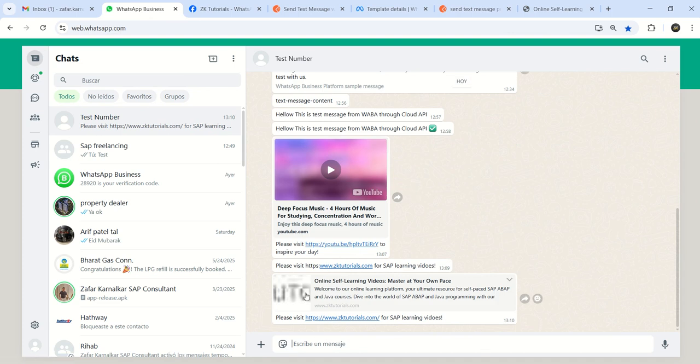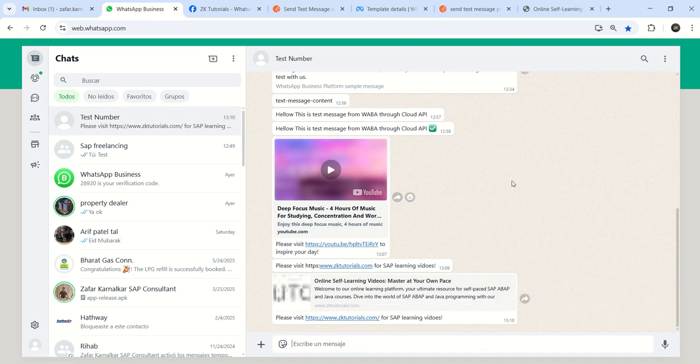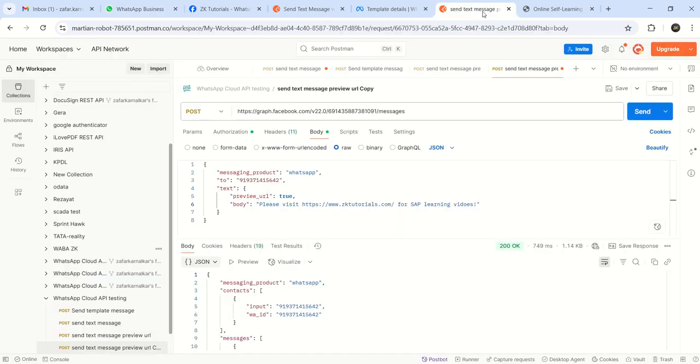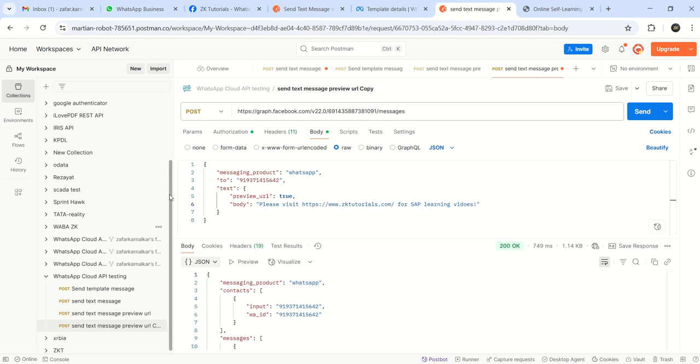Now you can see the website preview as well. So very easy. Sending a WhatsApp text message through preview URL. You can send any YouTube video, any website with your custom message inside it. So we done with the testing of third API, text message with preview URL. Thank you.